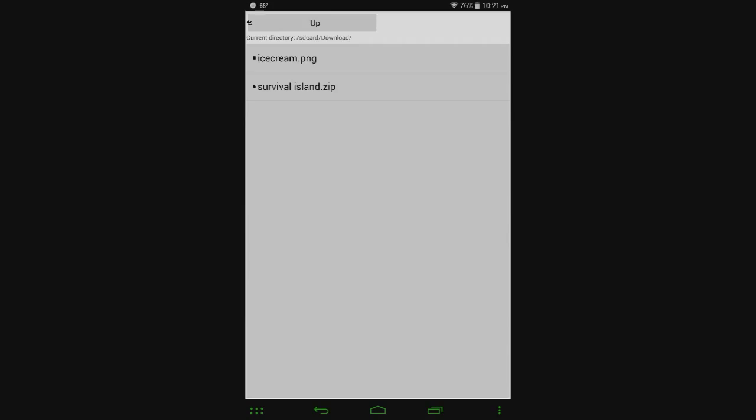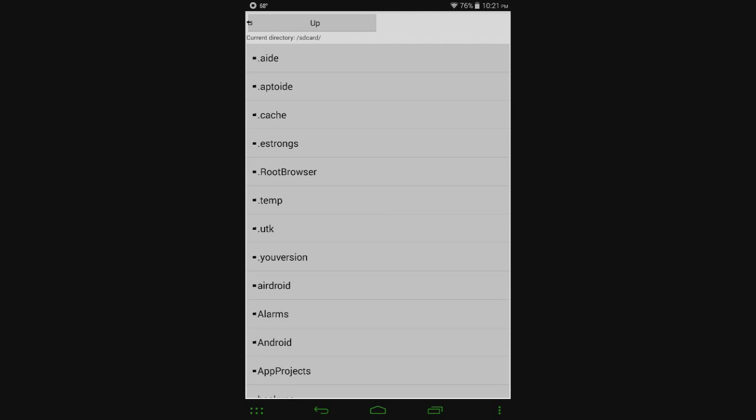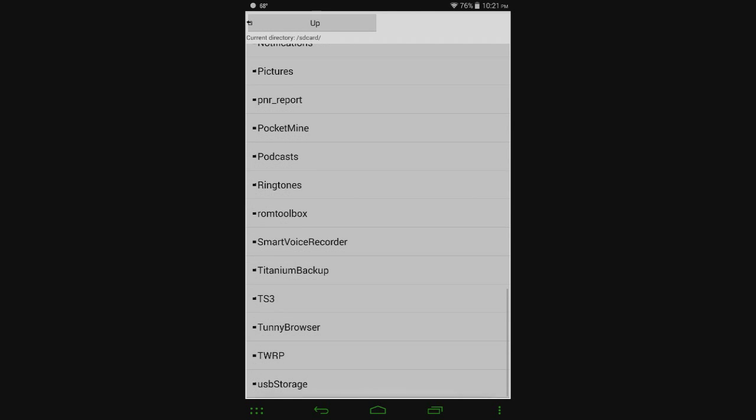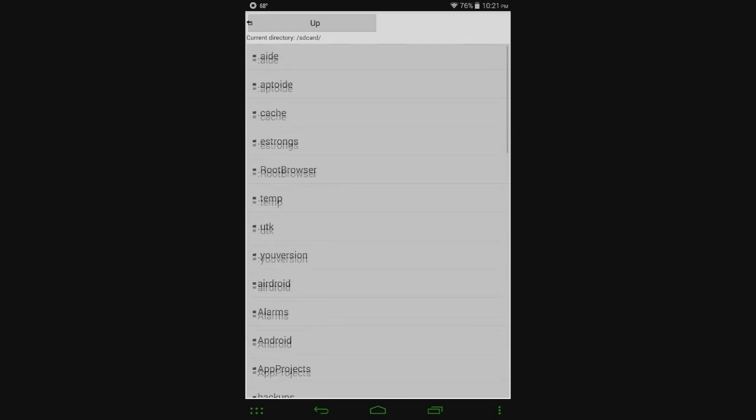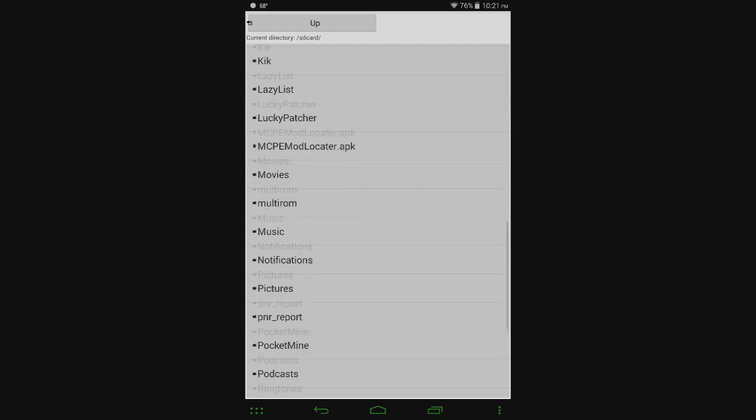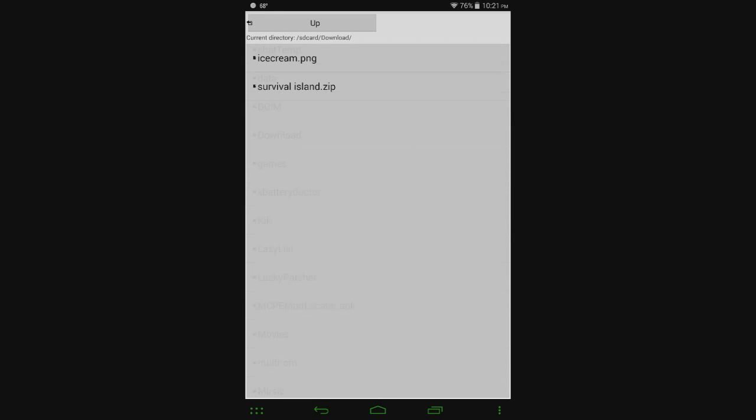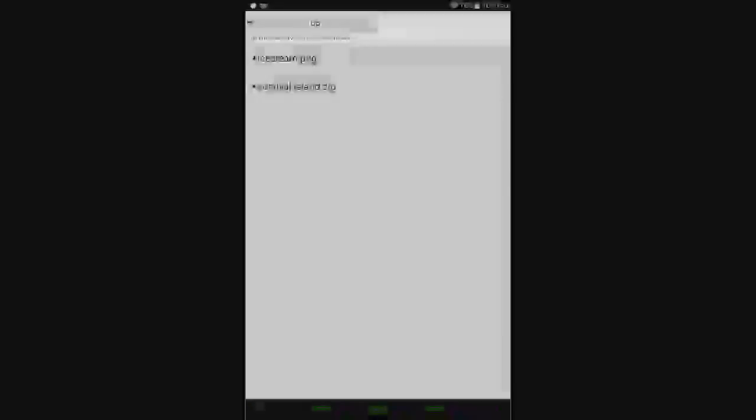If it's not in your downloads folder, you can hit this in the top left corner here, you can hit up and you can see all the other files and folders on your device. But we are going to go with the downloads folder because that is where most people are and that is where I've saved my zip file.